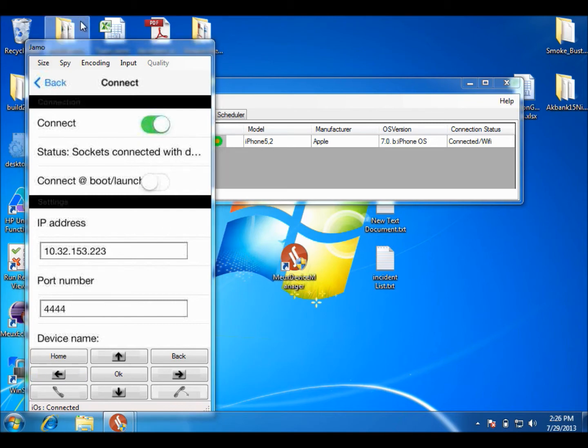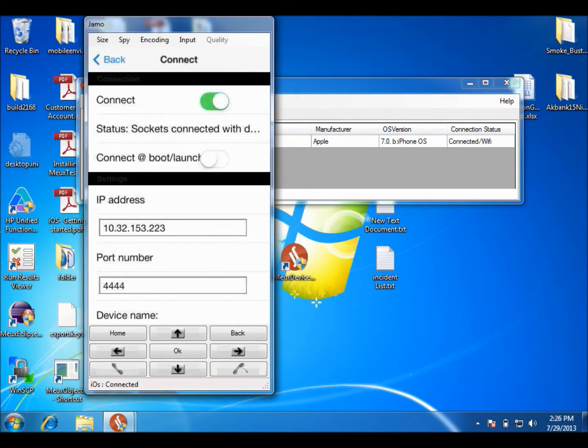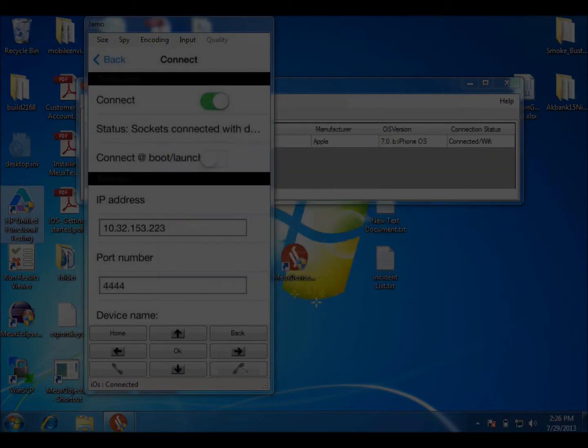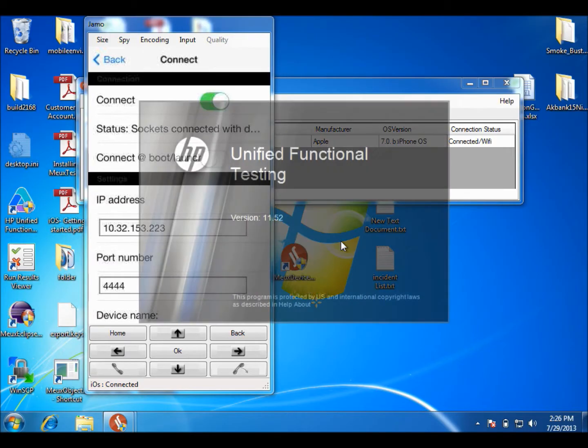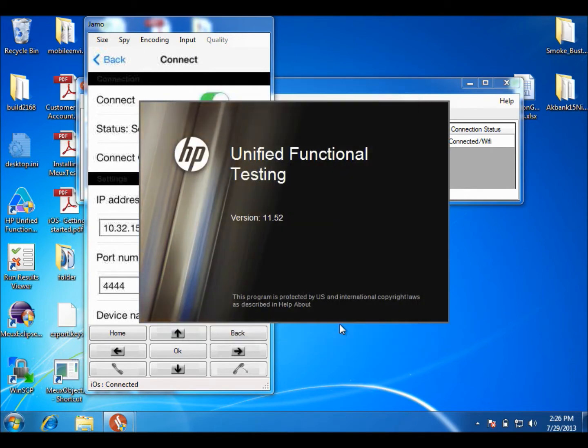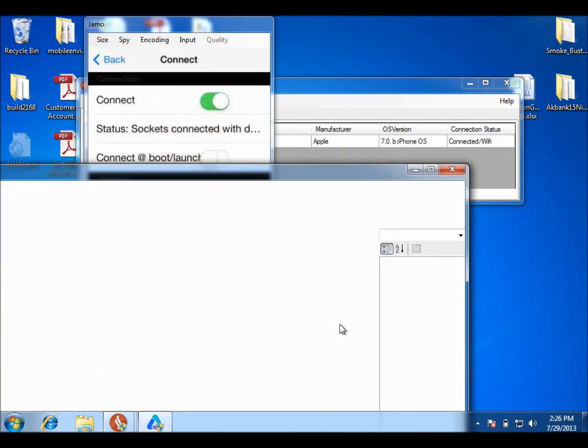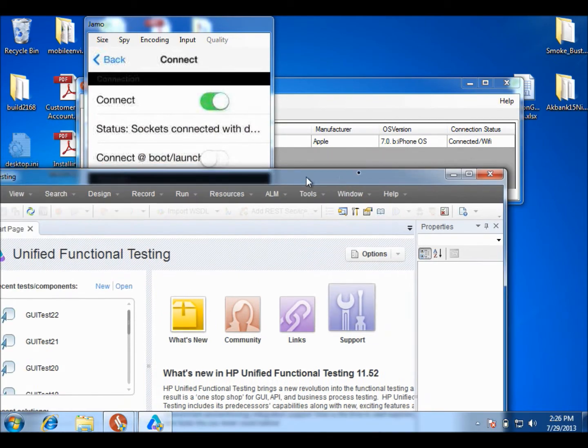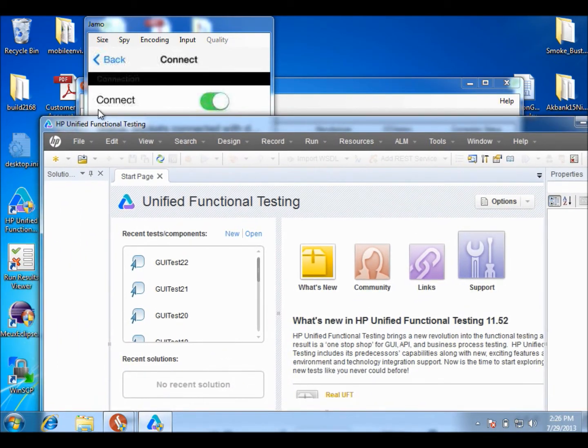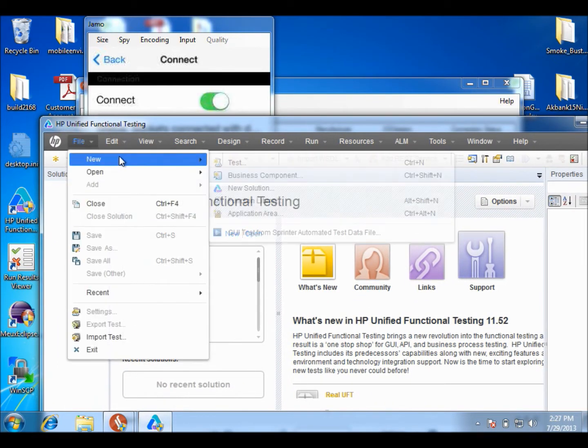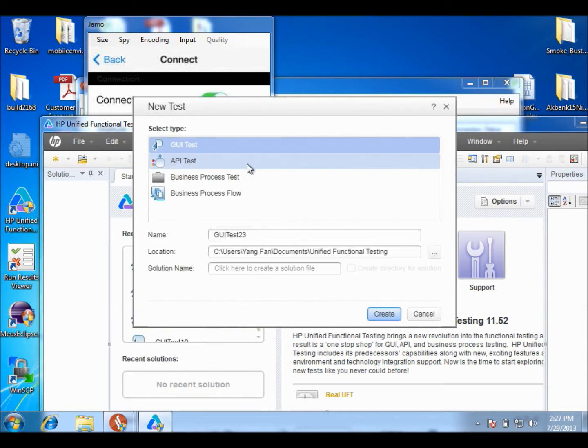I opened QTP and click Yes and OK. Now I have my QTP open, I should create a new project for this test. Test 23 sounds great.